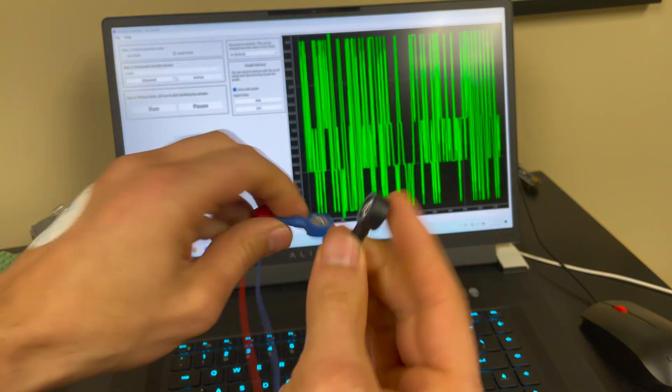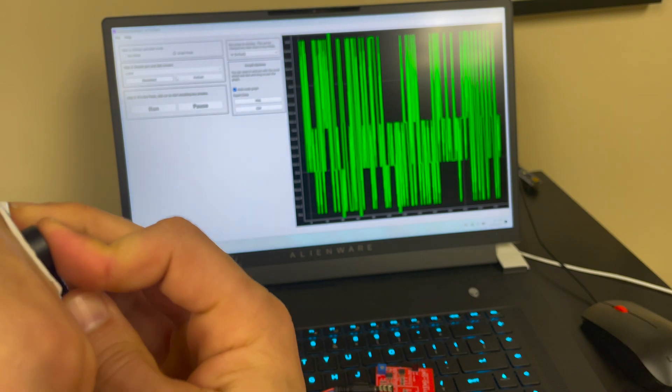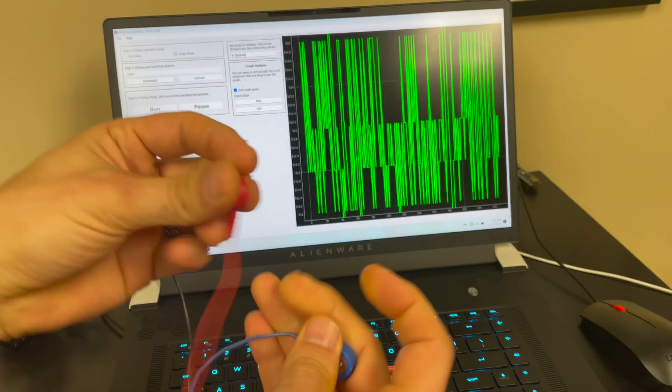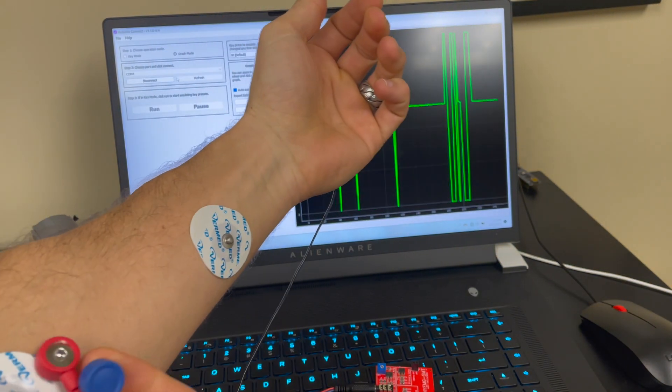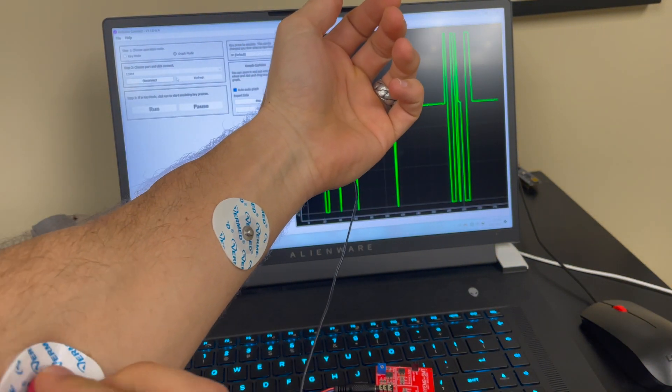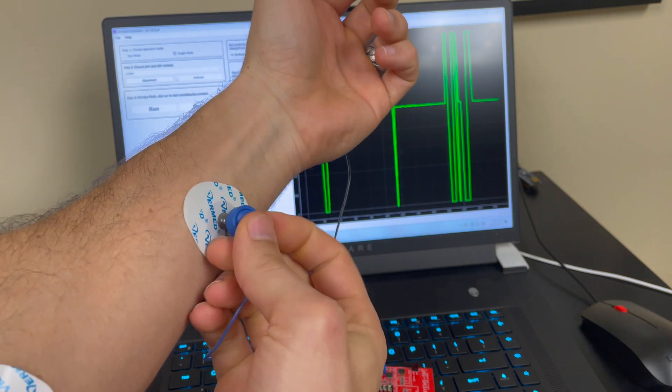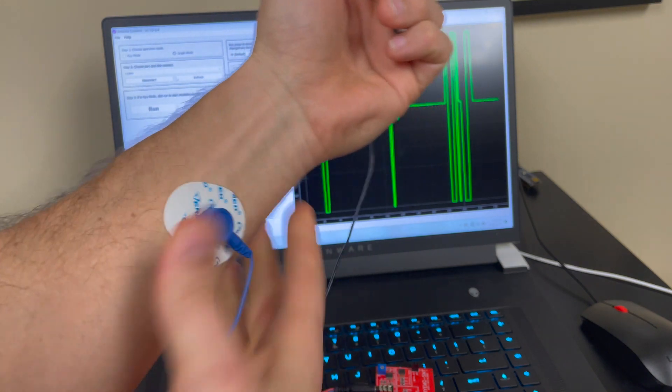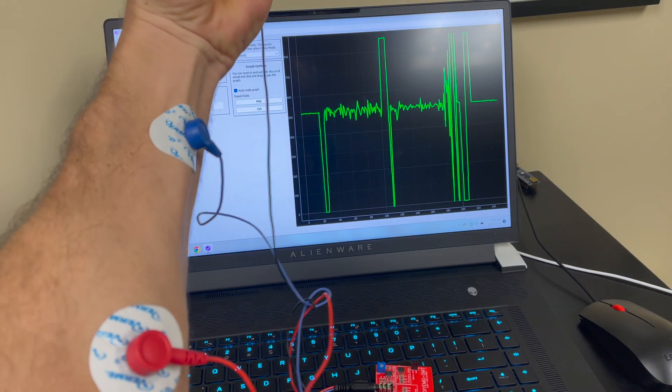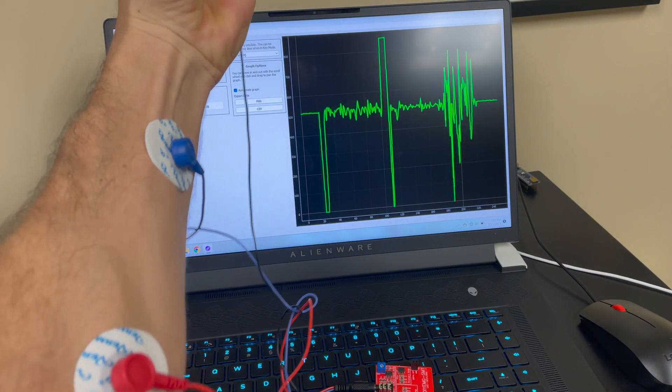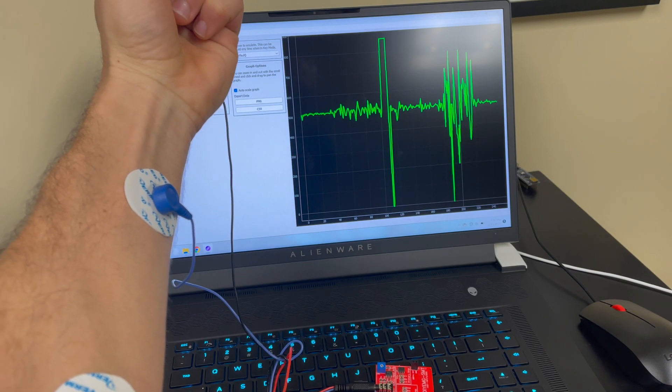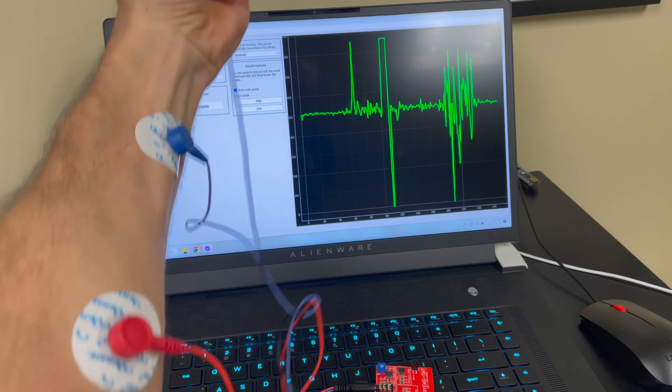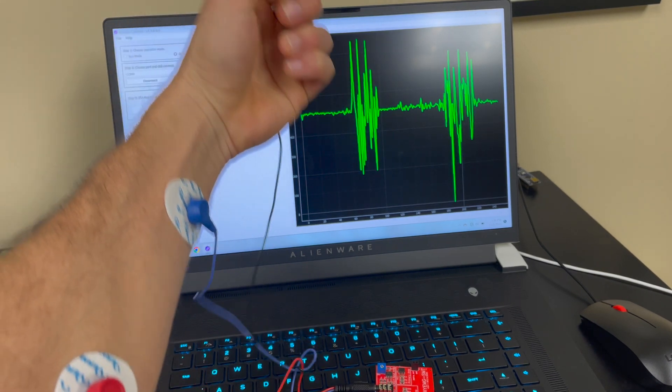So the black lead is going to go on the back and the other two leads, doesn't matter which way you do it, need to go over here. Okay, and now you are measuring your EMG signal of your muscle.